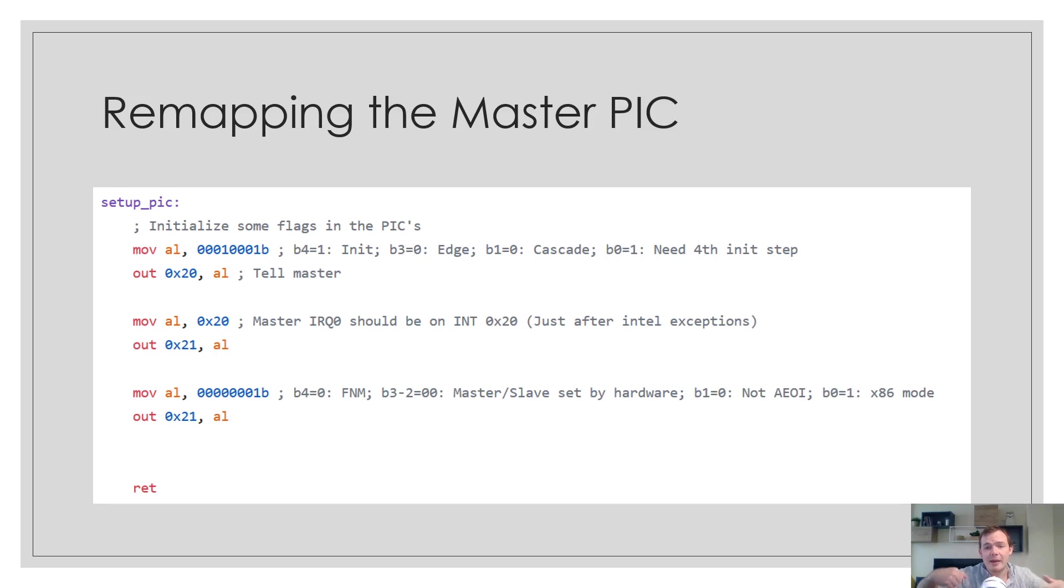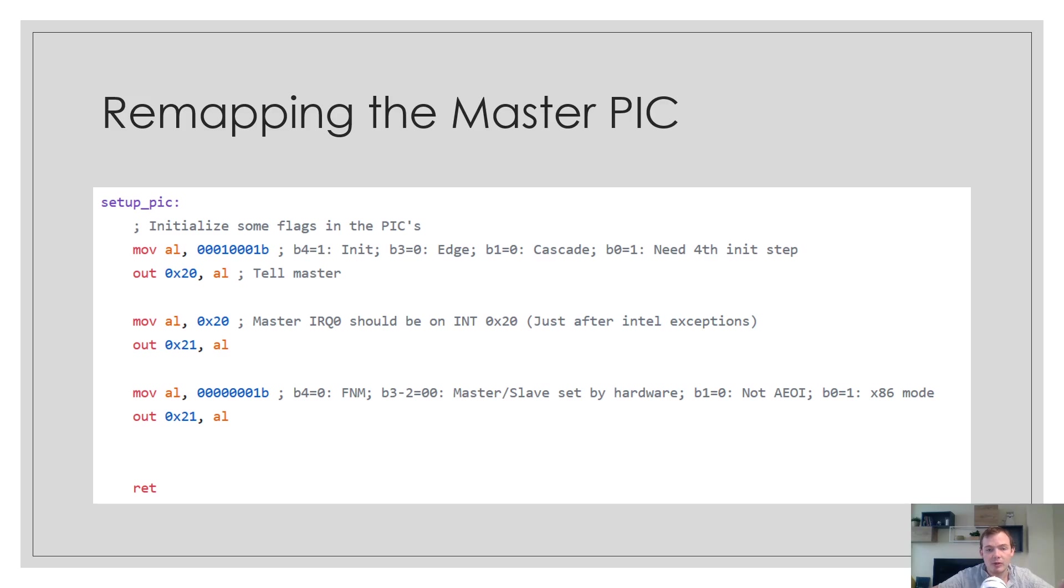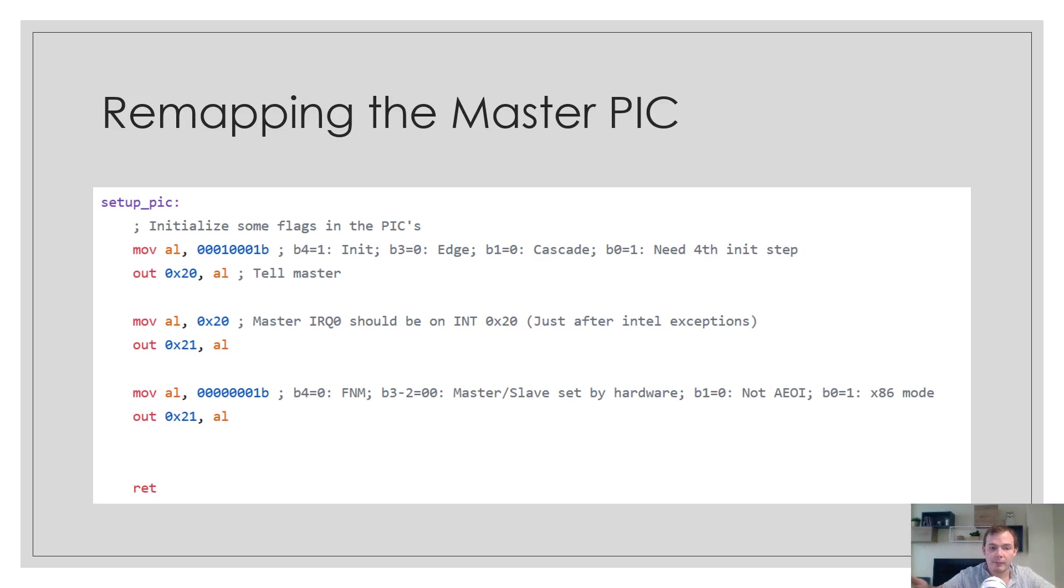This is how you remap the master PIC. In this example, we don't remap the slave, just the master only. You can see on the first two instructions, we put the PIC into an initialization state. On the next two instructions, we remap the master PIC to interrupt 0x20. So IRQ 0 will start at interrupt 0x20, IRQ 1 will be at 0x21, and so on.